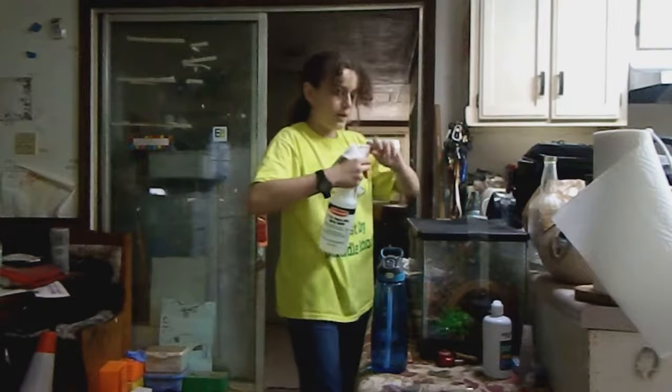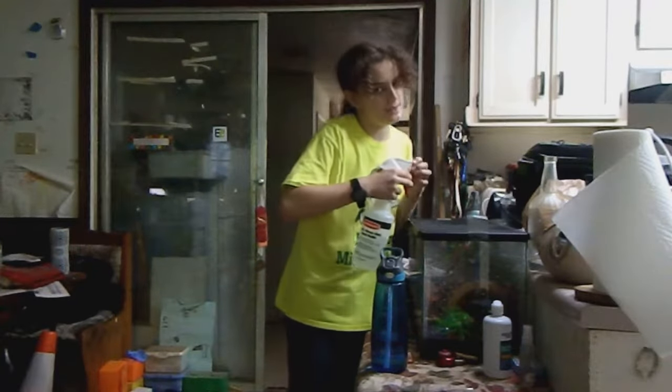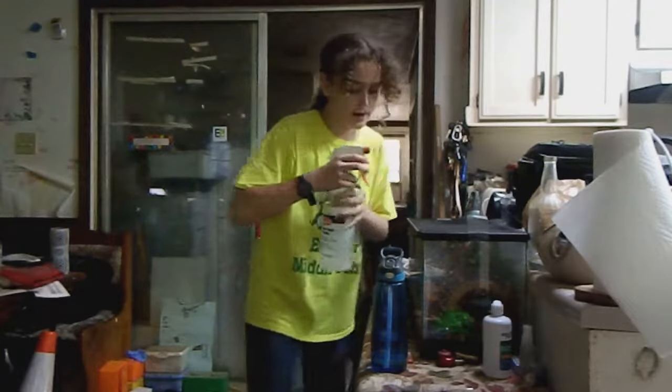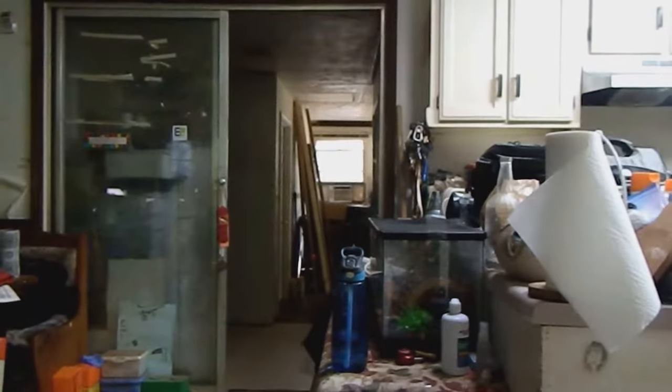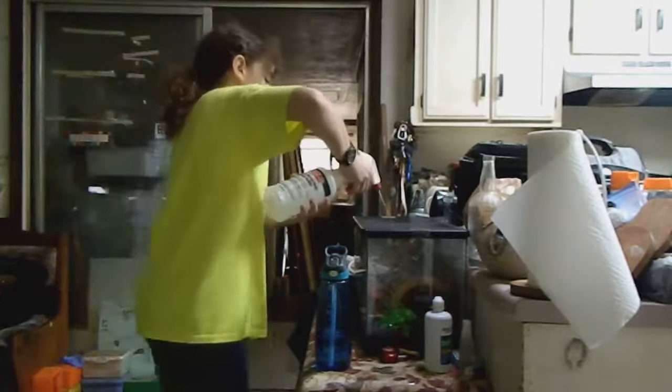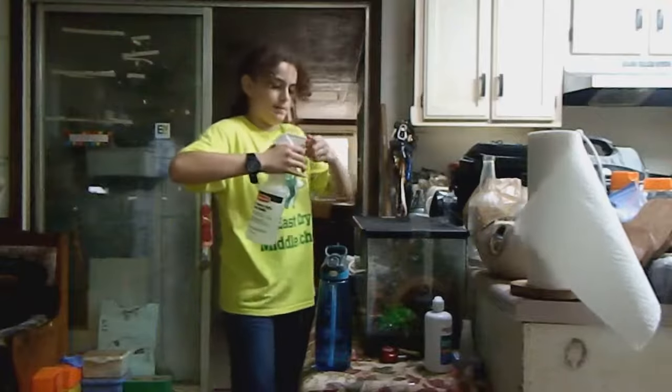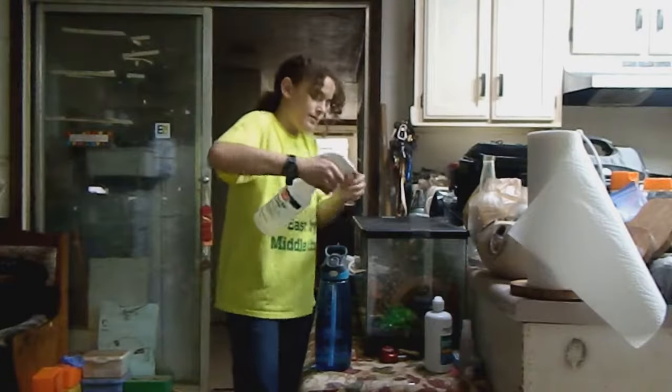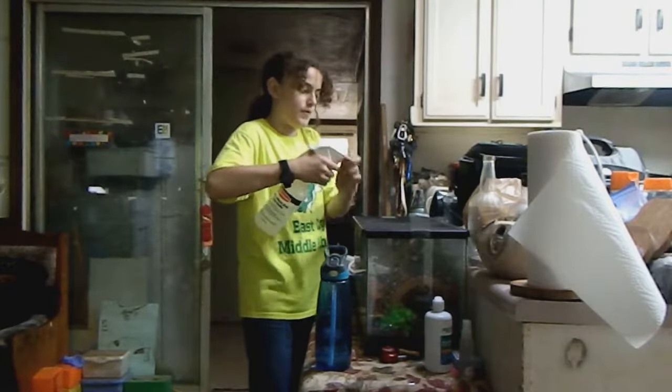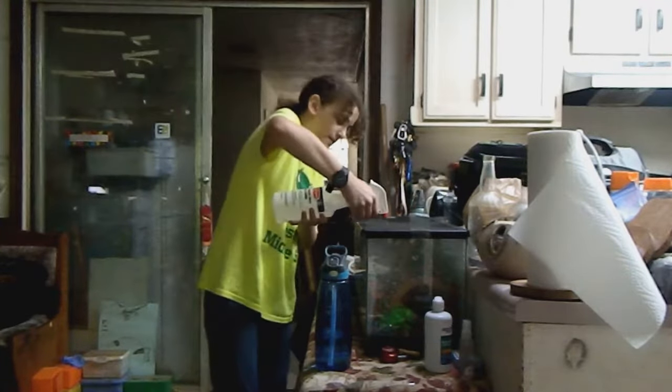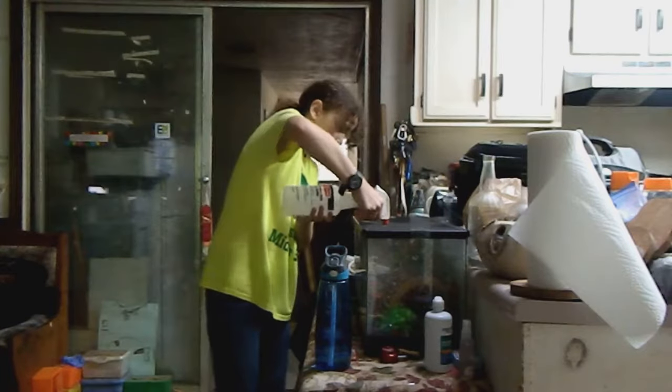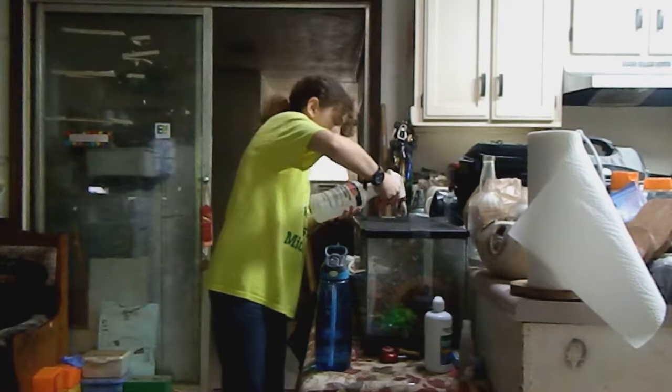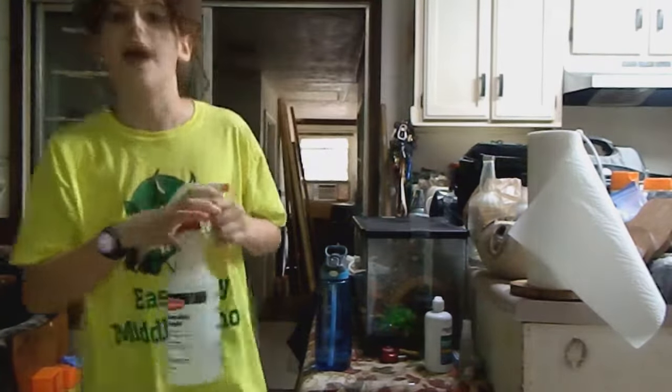And then afterwards, I usually set it to mist, and then I spray her enclosure a little bit more. That way. And after I set it to mist, wait, it's not misty. Not at home. Yeah. Okay. Yeah.